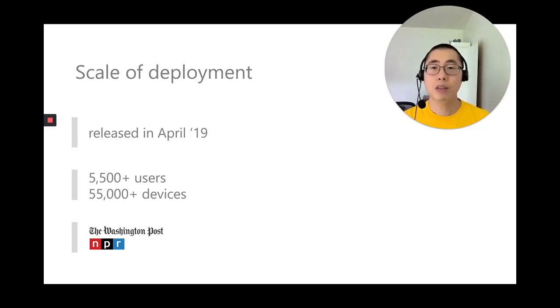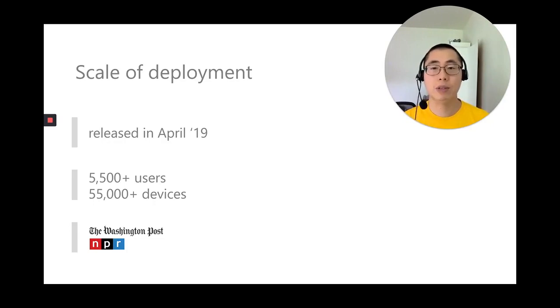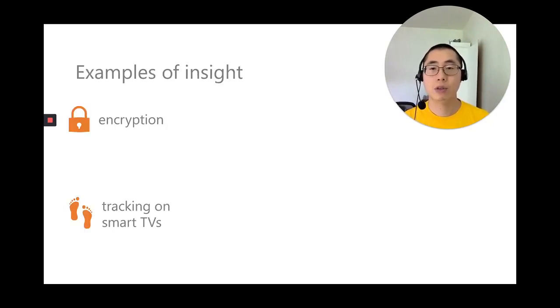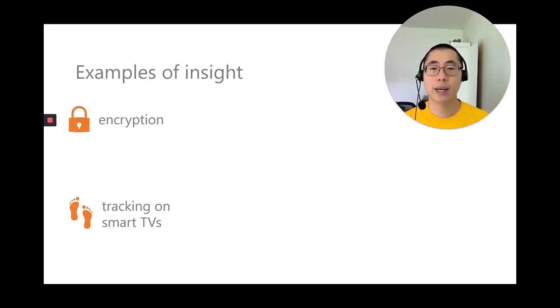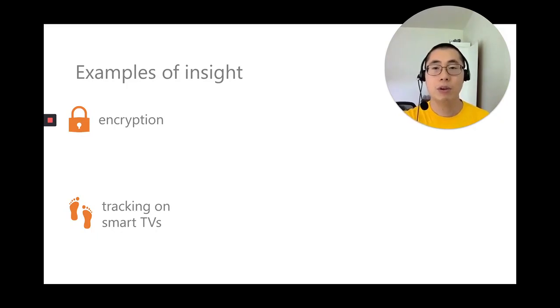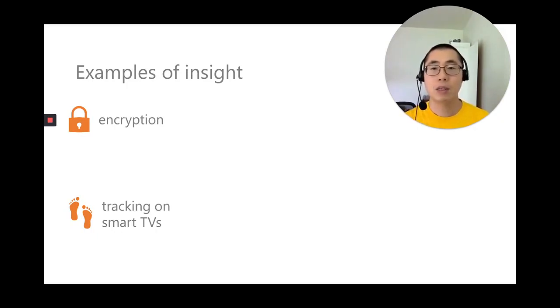In doing so, we've built the largest known dataset of smart home network traffic by academic researchers. This data reveals new insights on security and privacy threats on real-world devices in the wild. For example, there are many cases where encryption is not implemented, or it's implemented incorrectly.